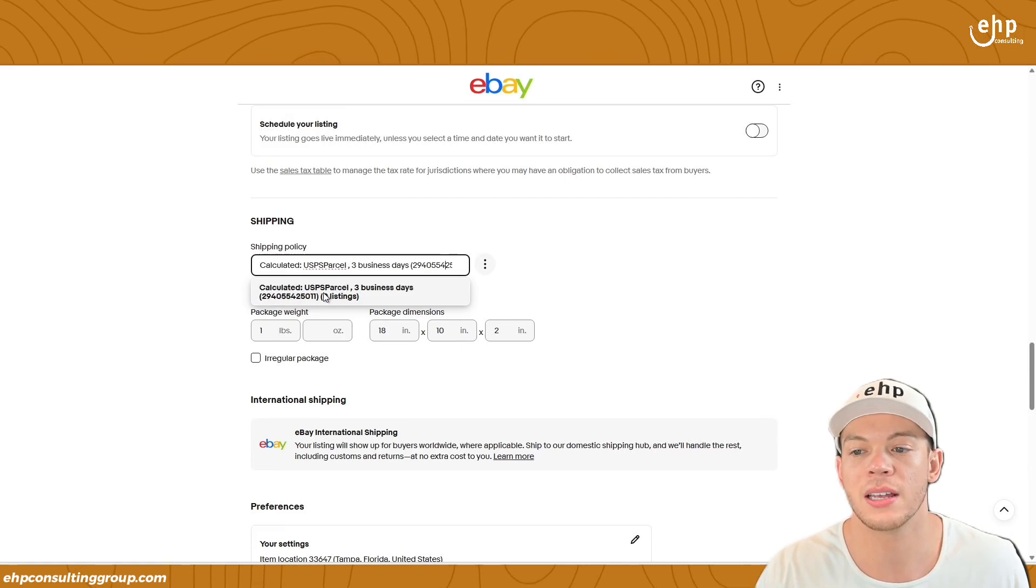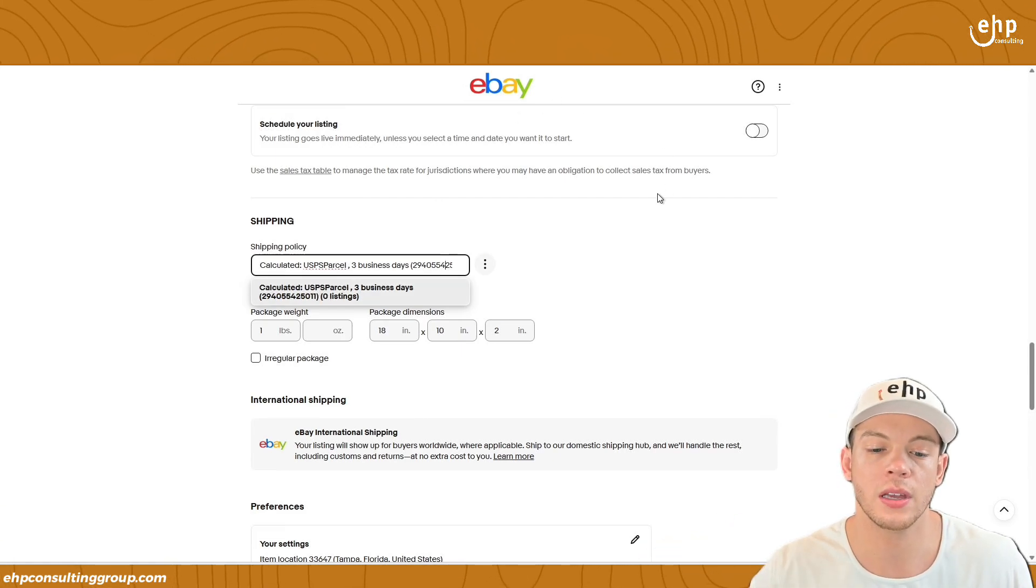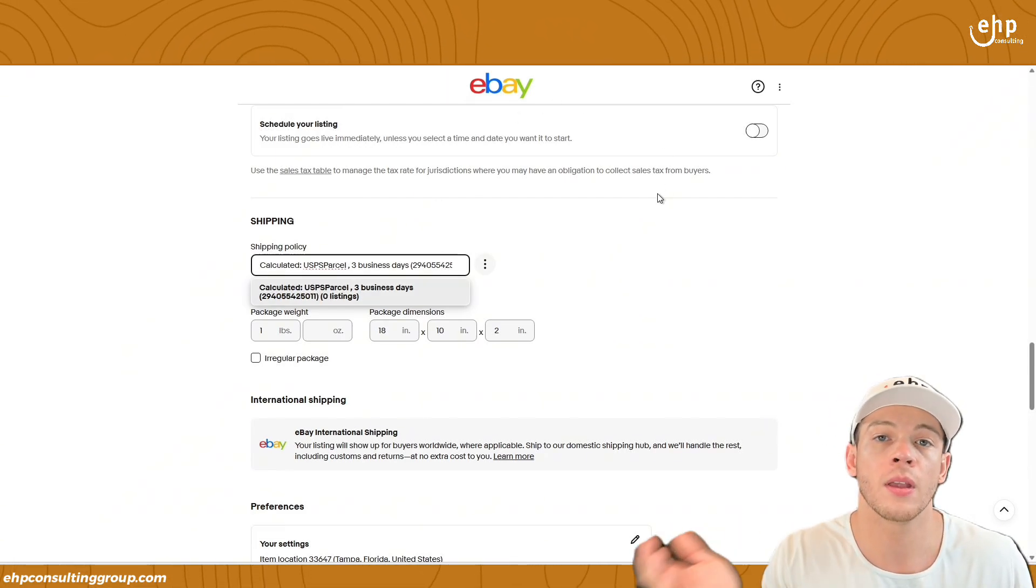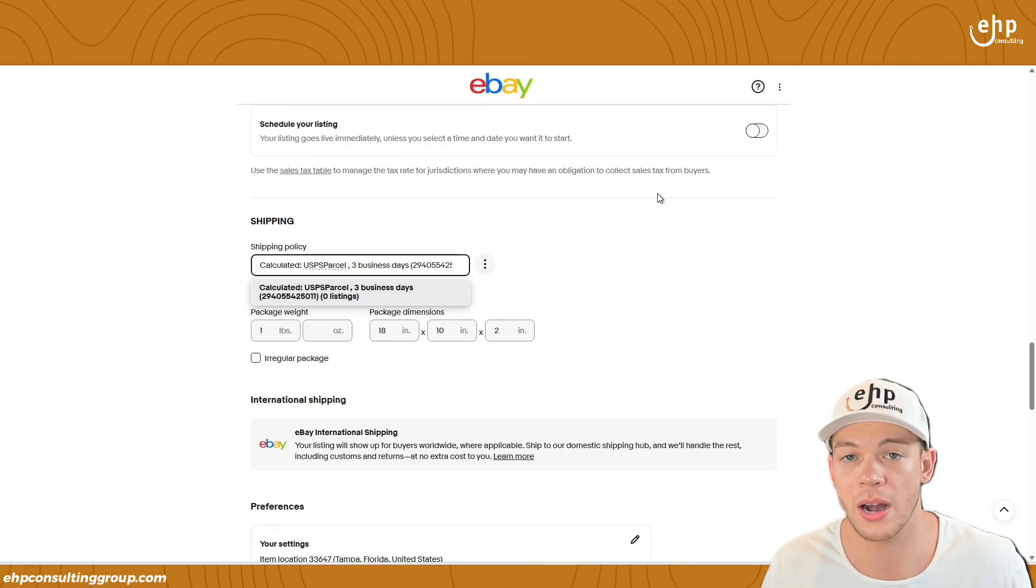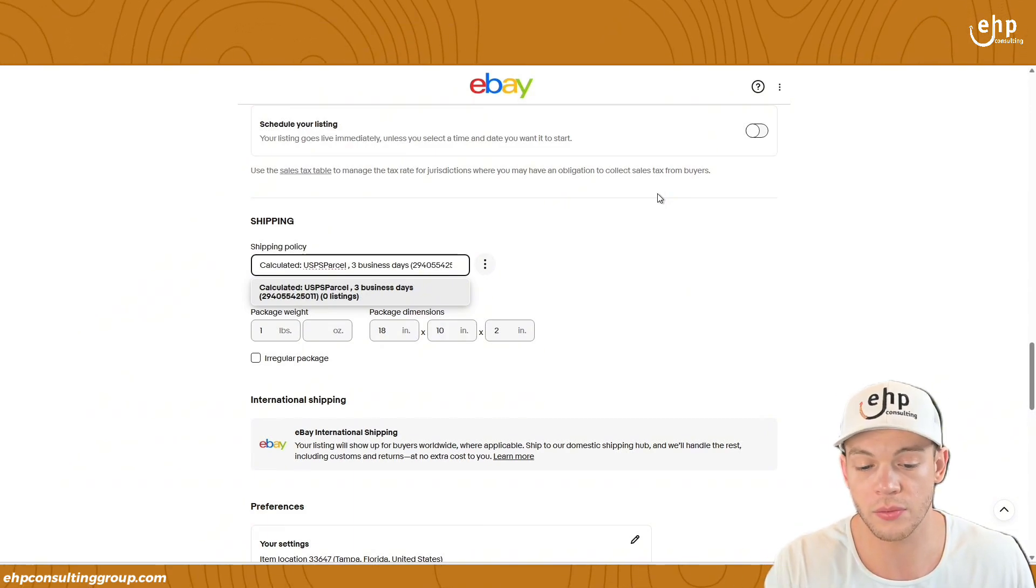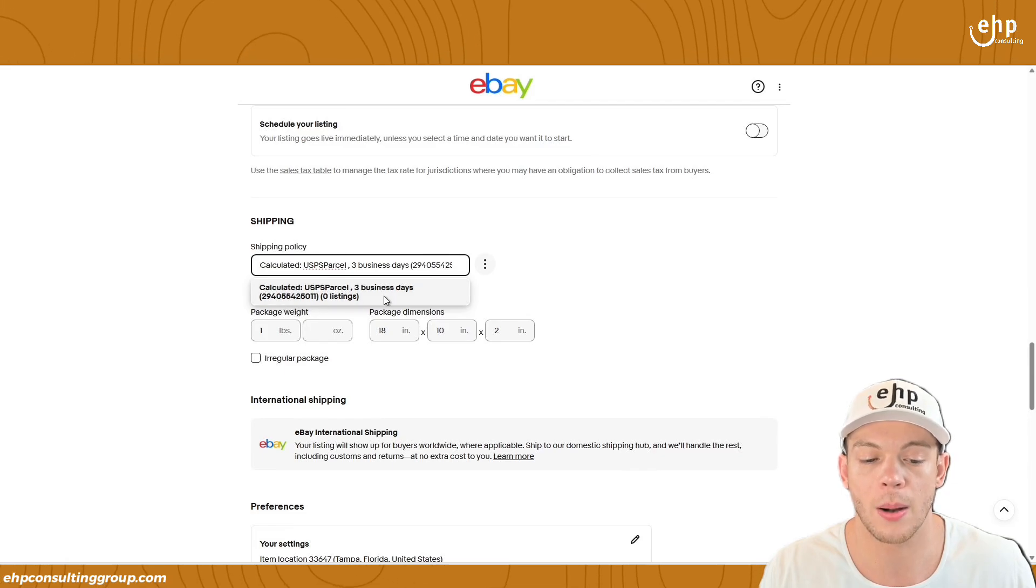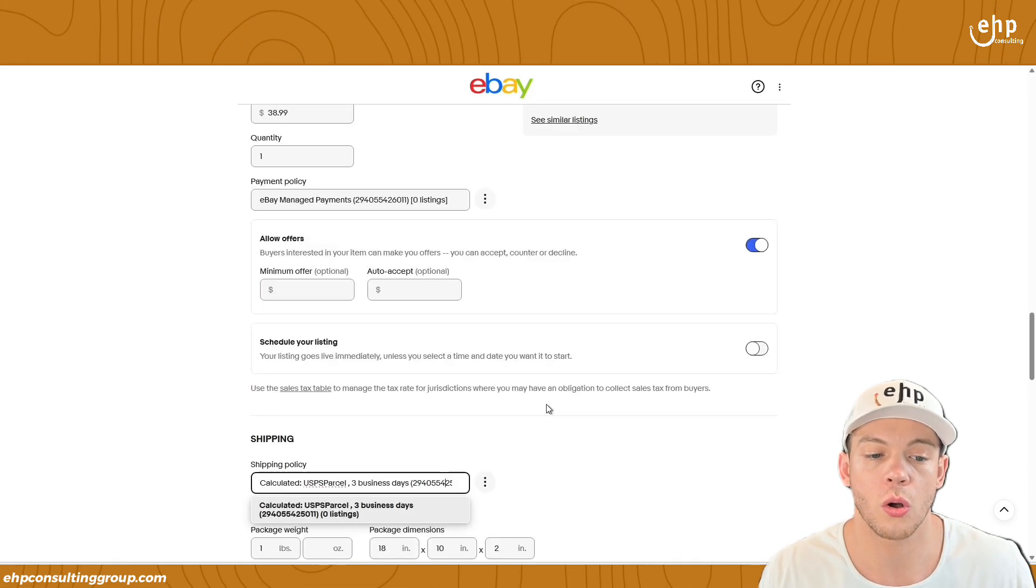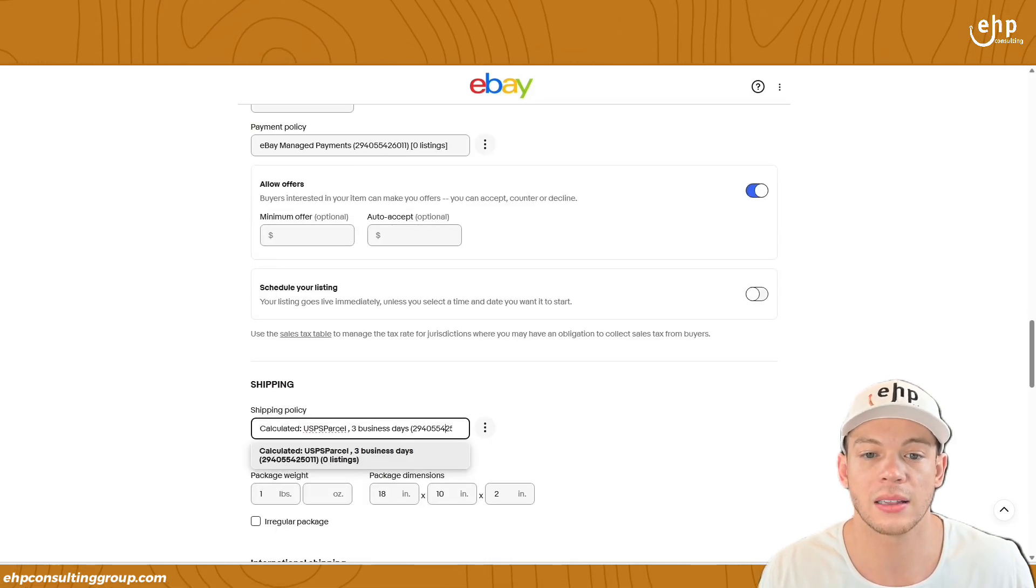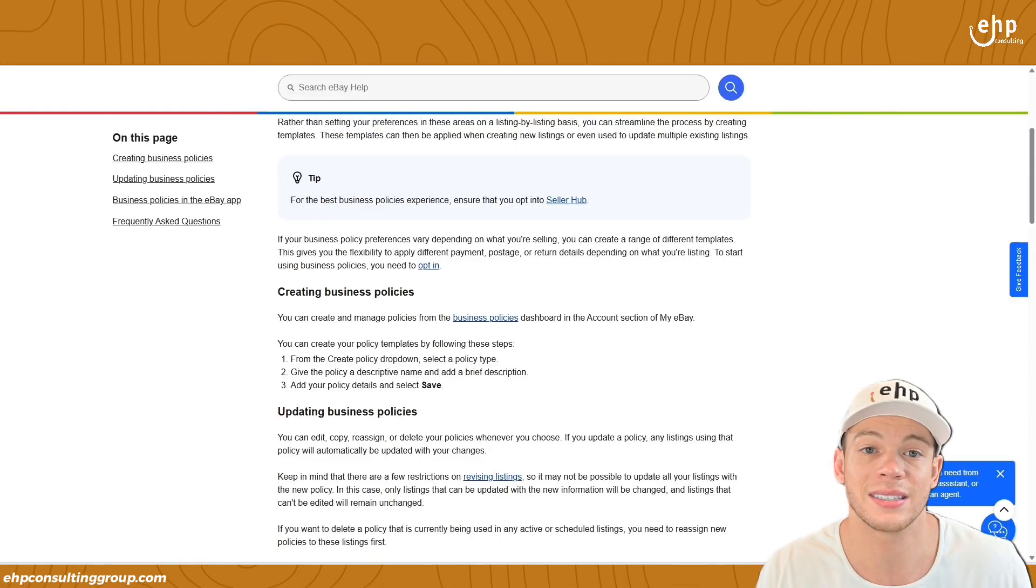Then you can assign it to every single listing or different listings can have different shipping policies. So if you wanted to have one listing that had a signature only, you can create a shipping policy for that. If you want to have listings that don't ship internationally, you can have a business policy for that and then name them properly. You can also make payment policies and a lot more in this business policy section.